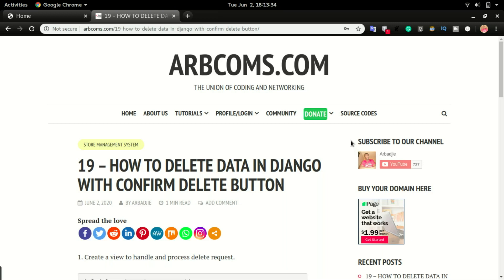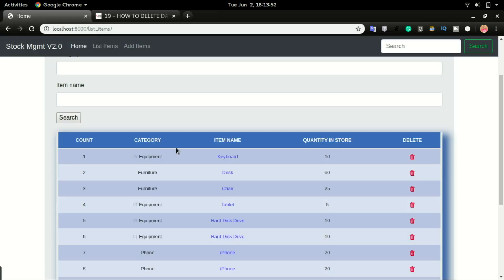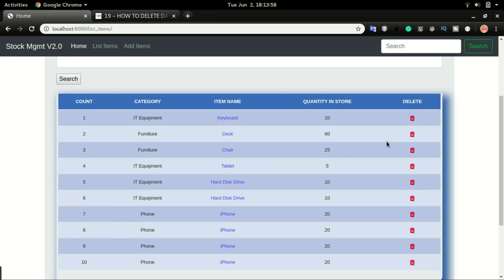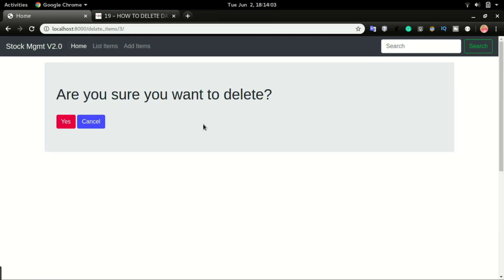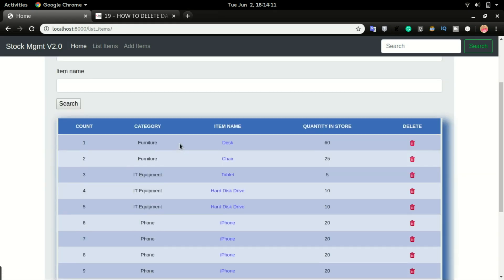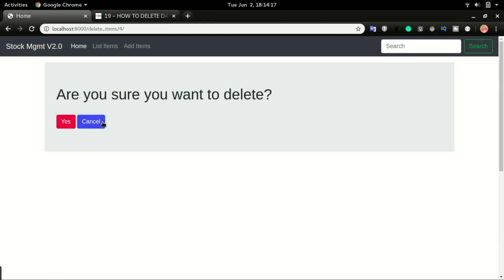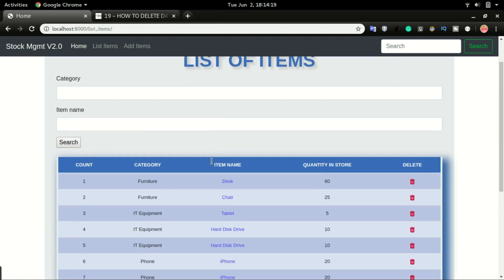Hey, what's up guys, welcome back to another quick video. In this one we want to implement a delete button on the application. So if we want to delete an item, you can click on the trash can right here and it will ask 'are you sure you want to delete?' If you click yes, it will delete that item and redirect you to the list item page. If you click cancel, it will take you back to that page without deleting the item.